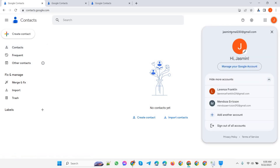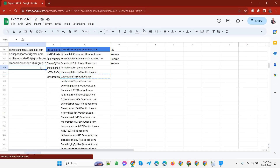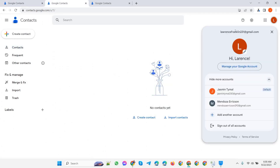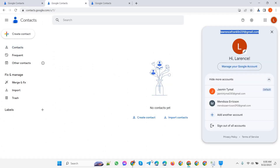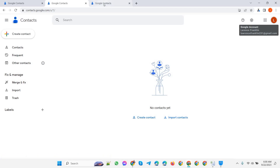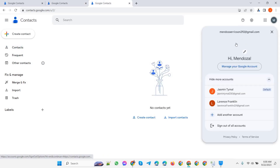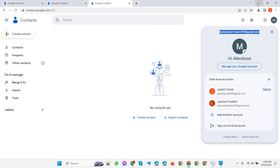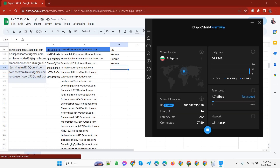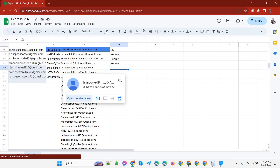Three Gmails are easily created. Now I will save the Gmails in the sheet. I have created three Gmails in the whole area country.